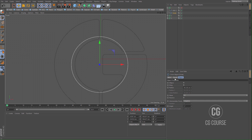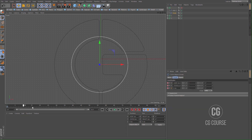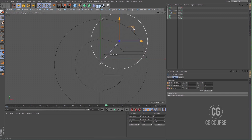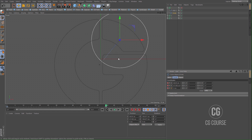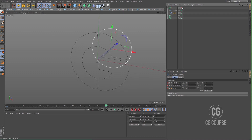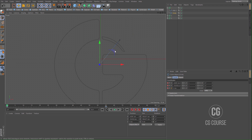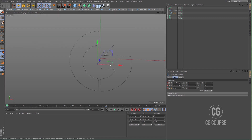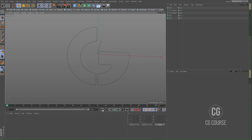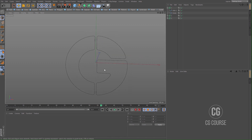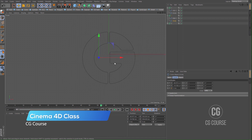Go to the beginning of the timeline and create a keyframe for our circle. Go to frame 60, change the position, and create another keyframe. Activate the spline mask and when you play — that's it. I think I have to change the position of the circle at the beginning. That's good, let's animate the second part.